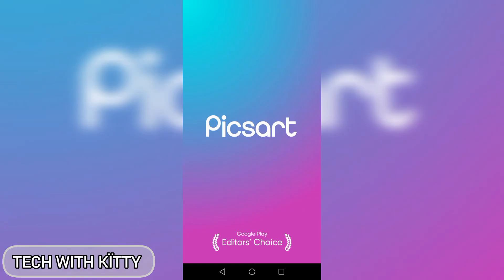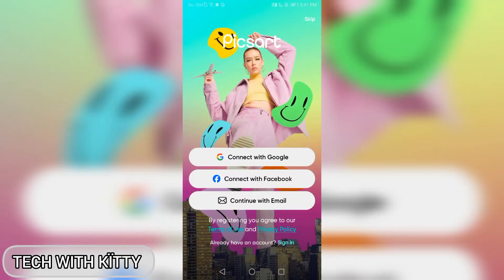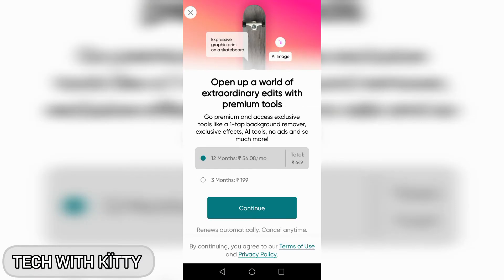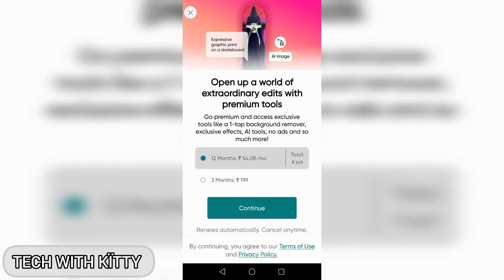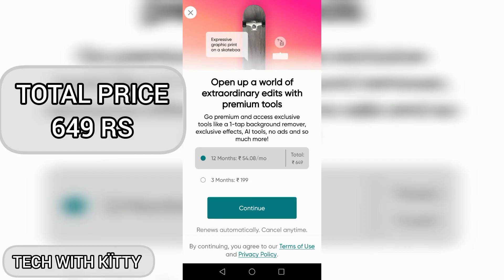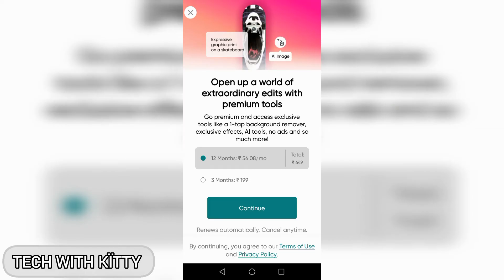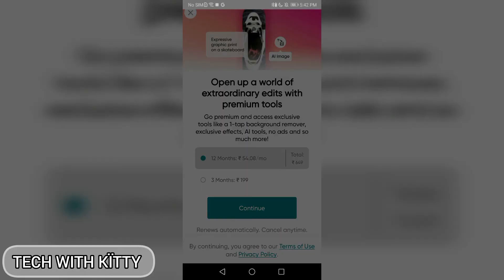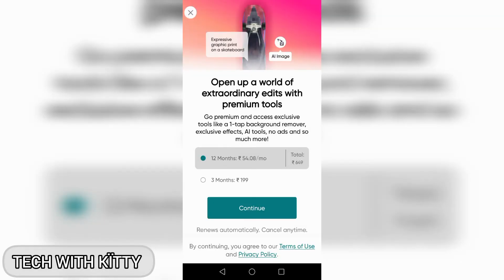This is the PicsArt app; it is very useful for editing photos. If you want, you can connect with Google, connect with Facebook, or continue with email to register. For now, I will skip. You can buy the premium version — it is 199 for three months, 449 for 12 months, which works out to 59.08 per month. You can also use it for free by clicking the option to skip.